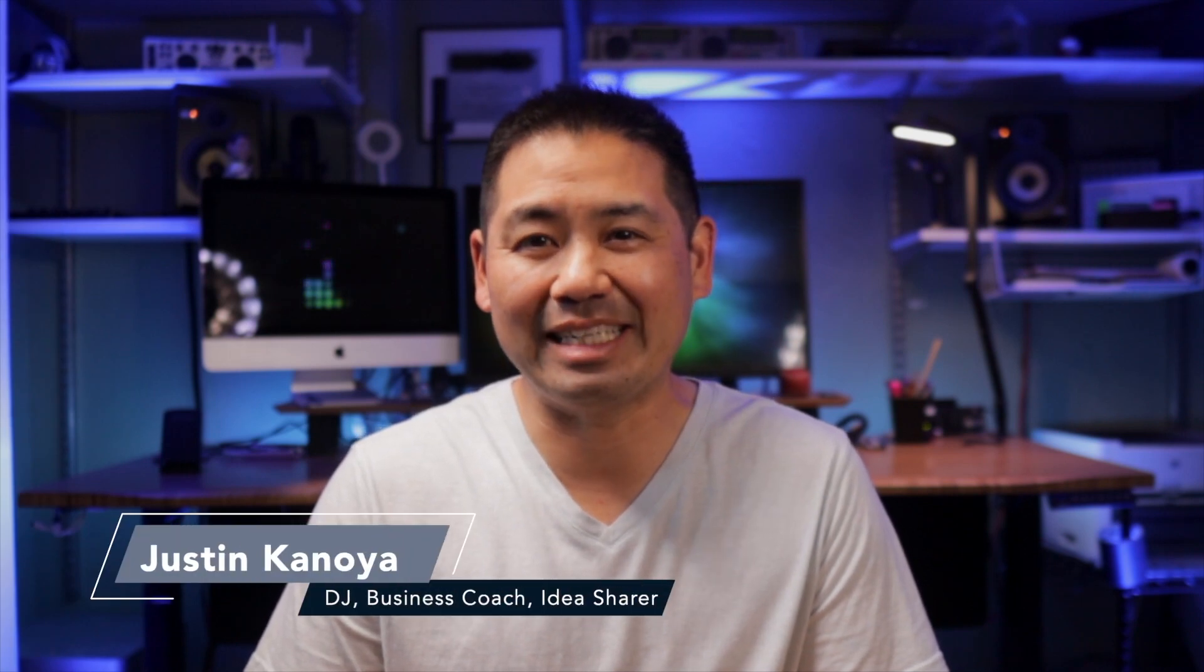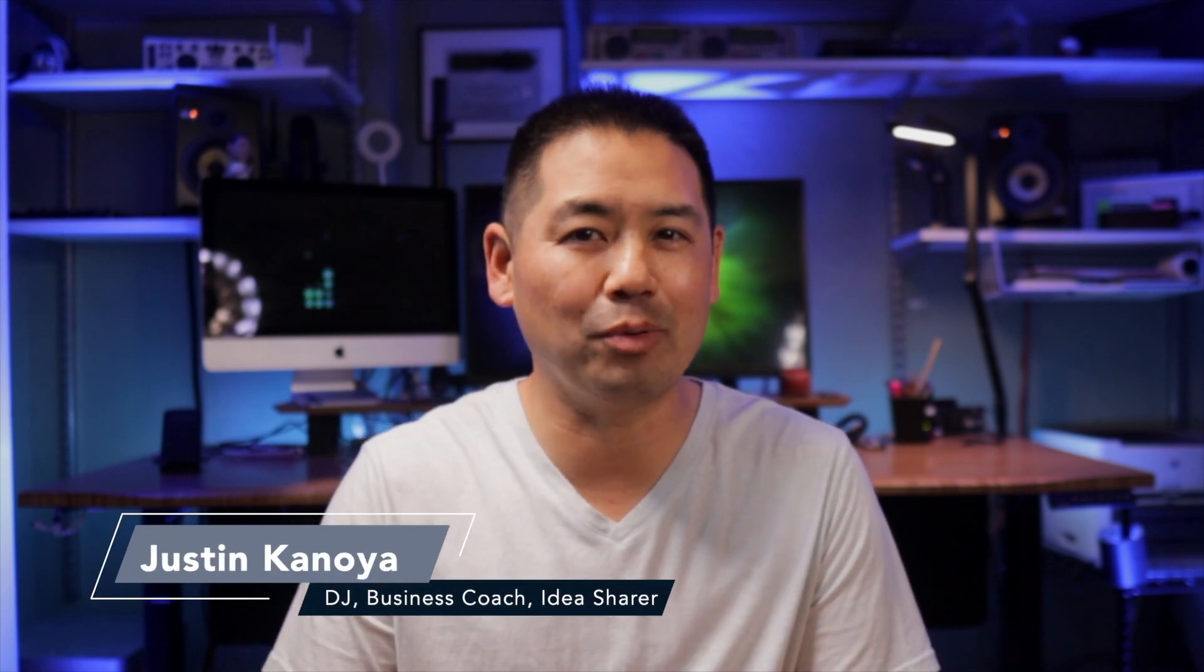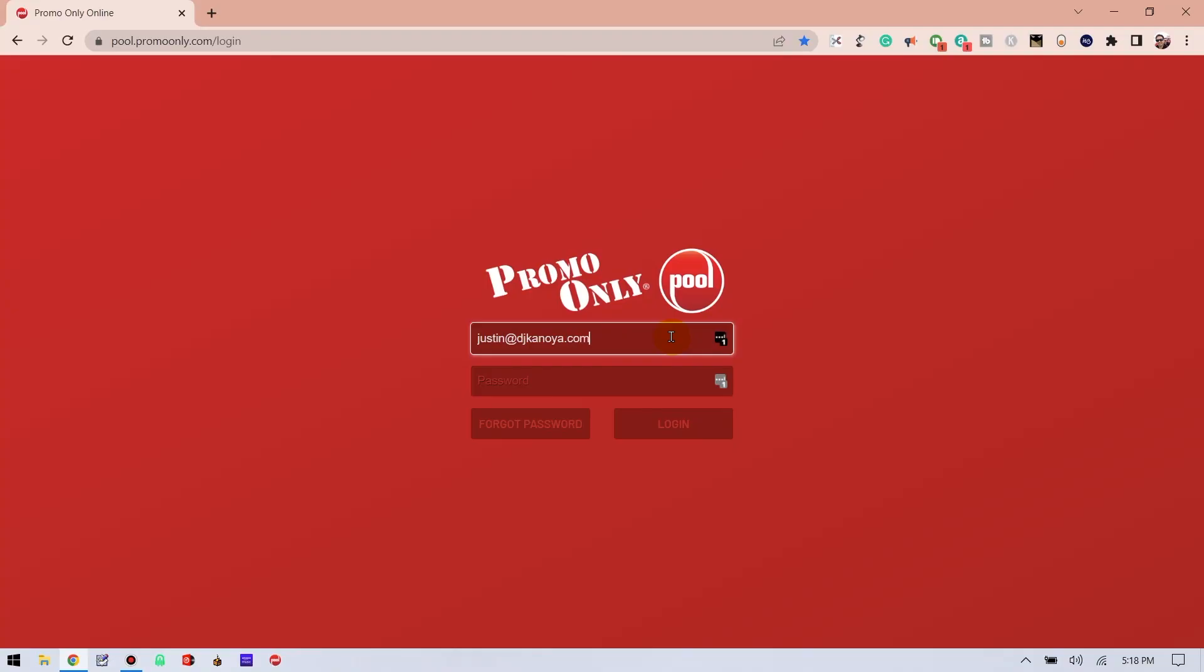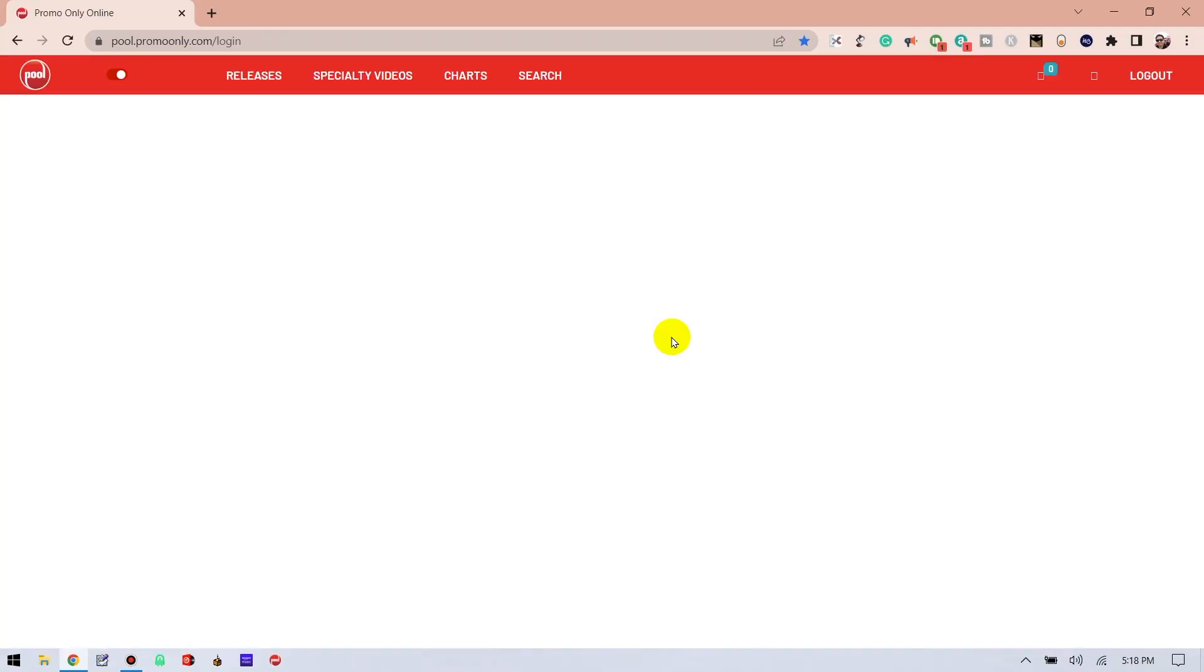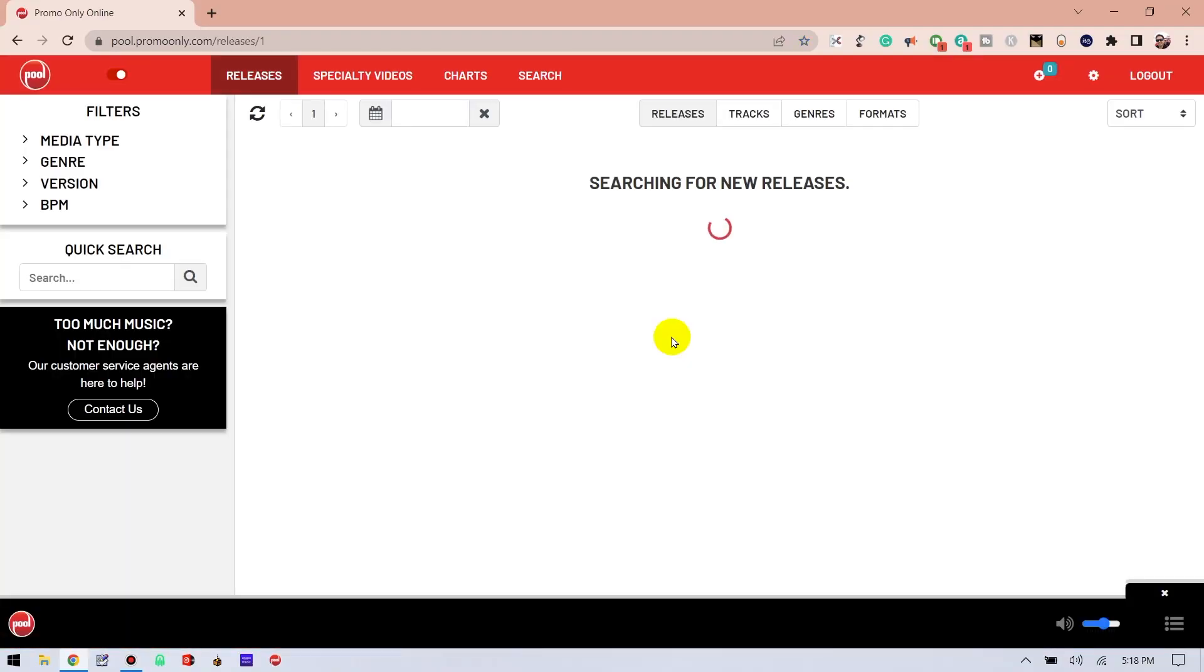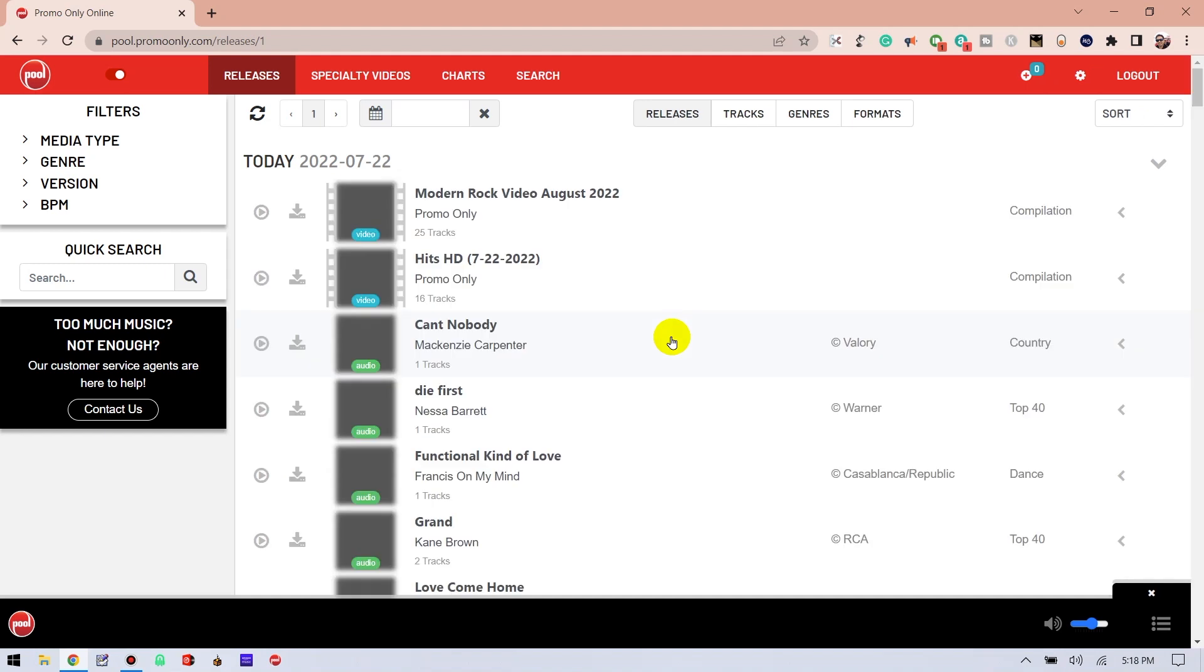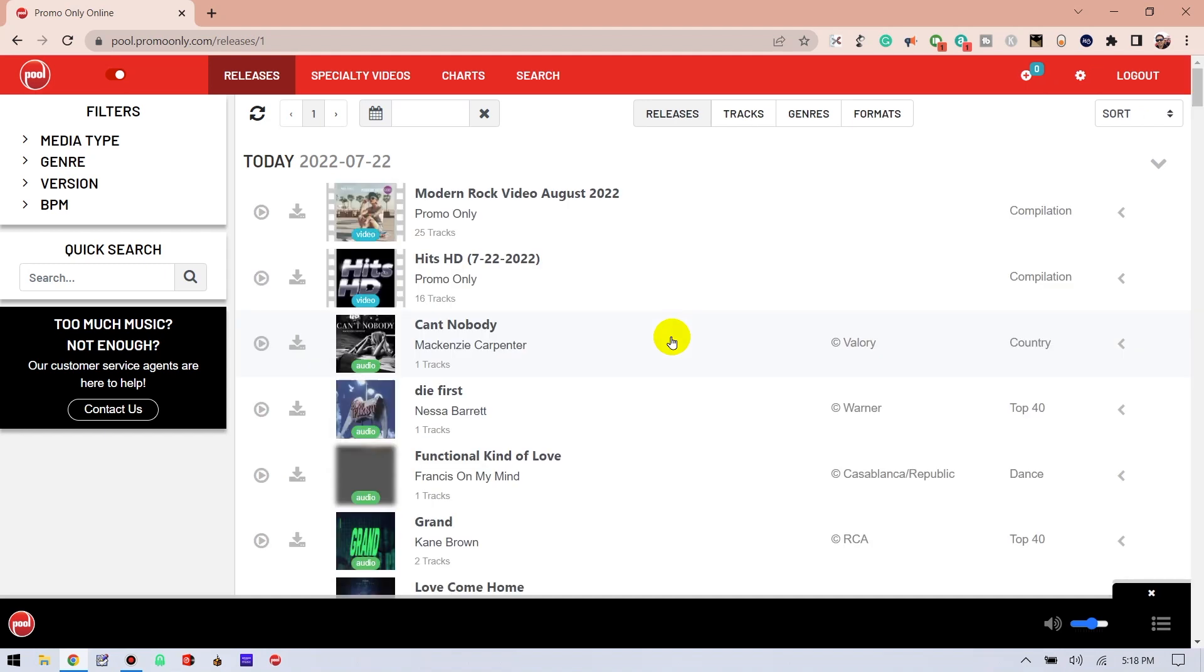Hey, it's Justin Kanoya, DJ, business coach, and idea sharer. In this video, I'll be walking you through WebPool, the online digital music download platform that I use to download more than 3,000 new songs every year.